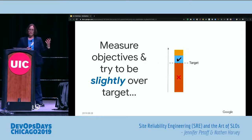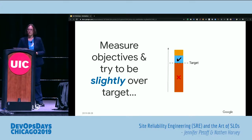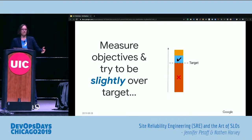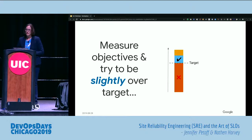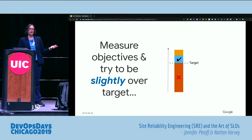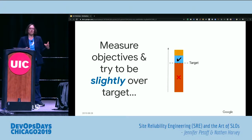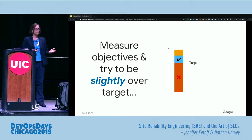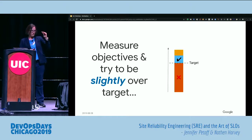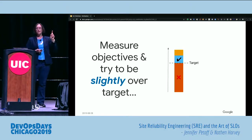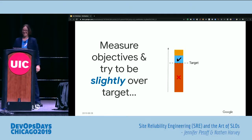Delivering higher reliability actually has a cost associated with it. If you're too reliable, you're wasting resources — wasting money that could have been better spent elsewhere. Once your users are happy with your level of reliability, there's diminishing return on investing more along this dimension. So set objectives and try to be slightly over that target. You want to meet the needs of your users, keep them happy, but not too happy.